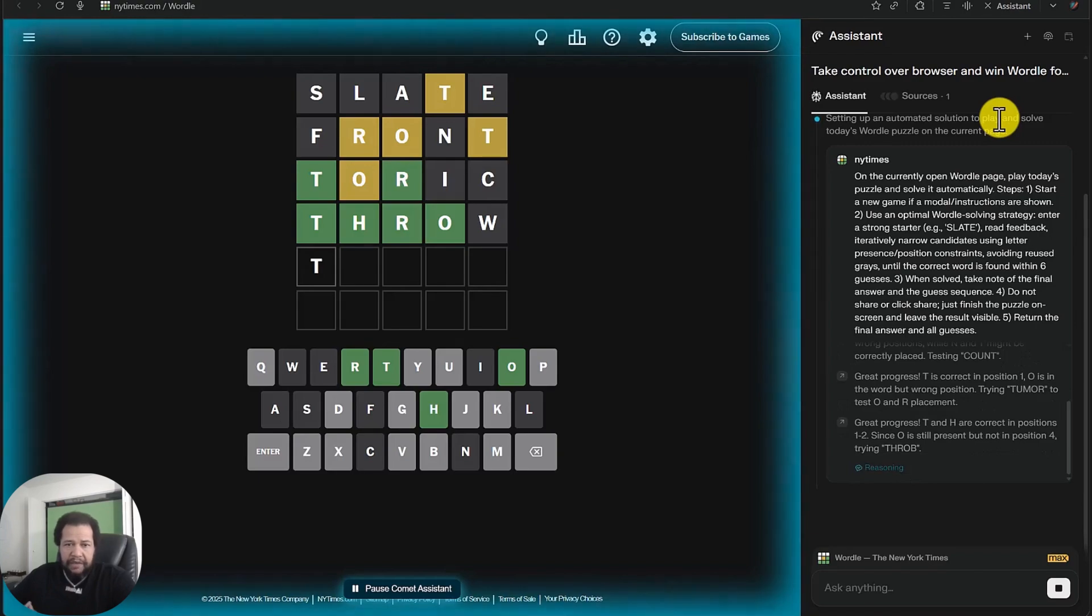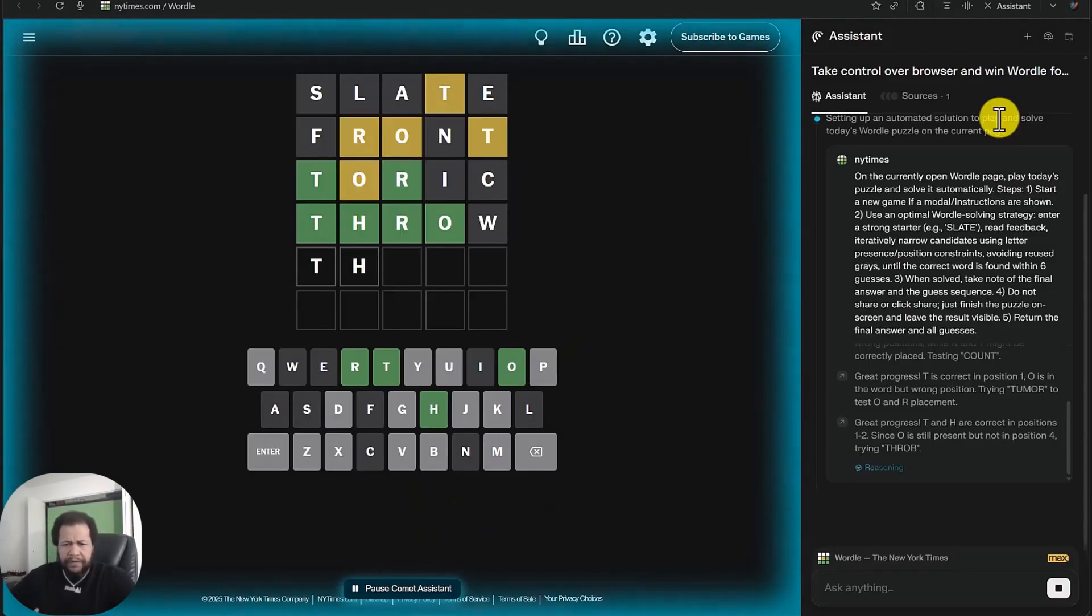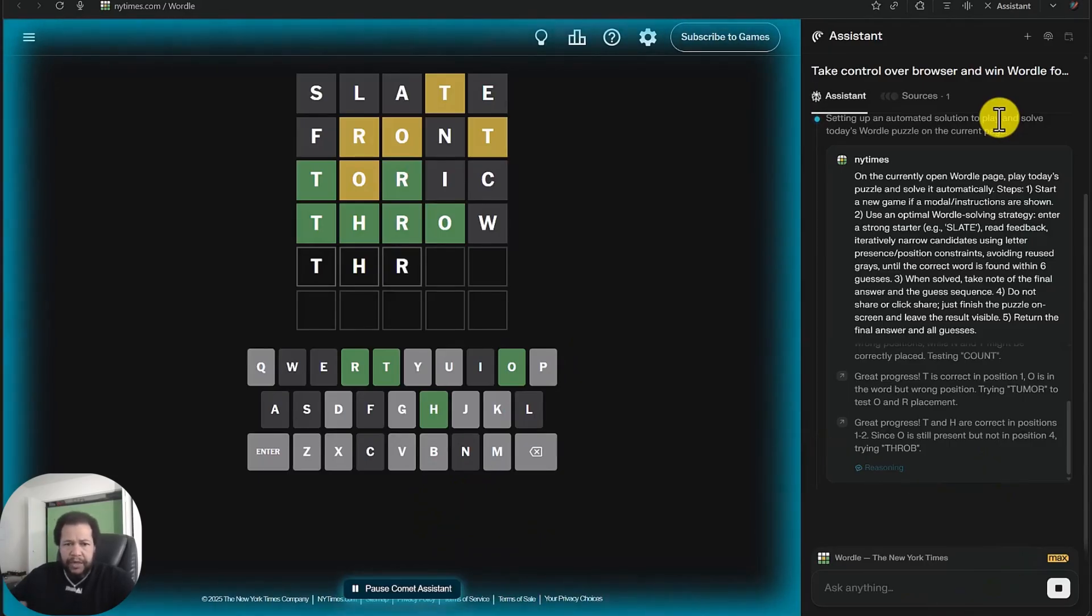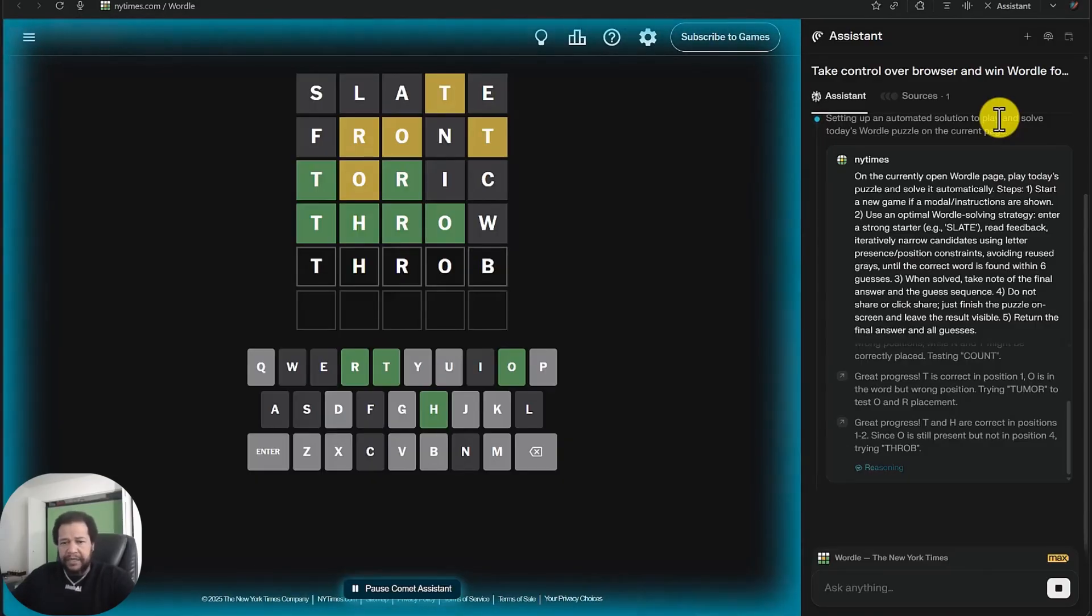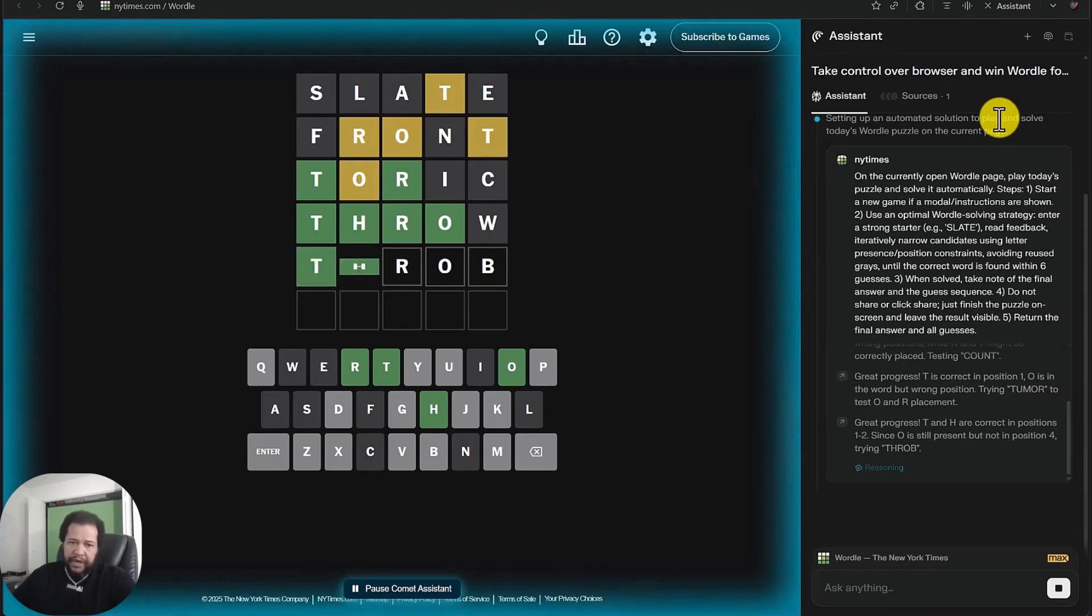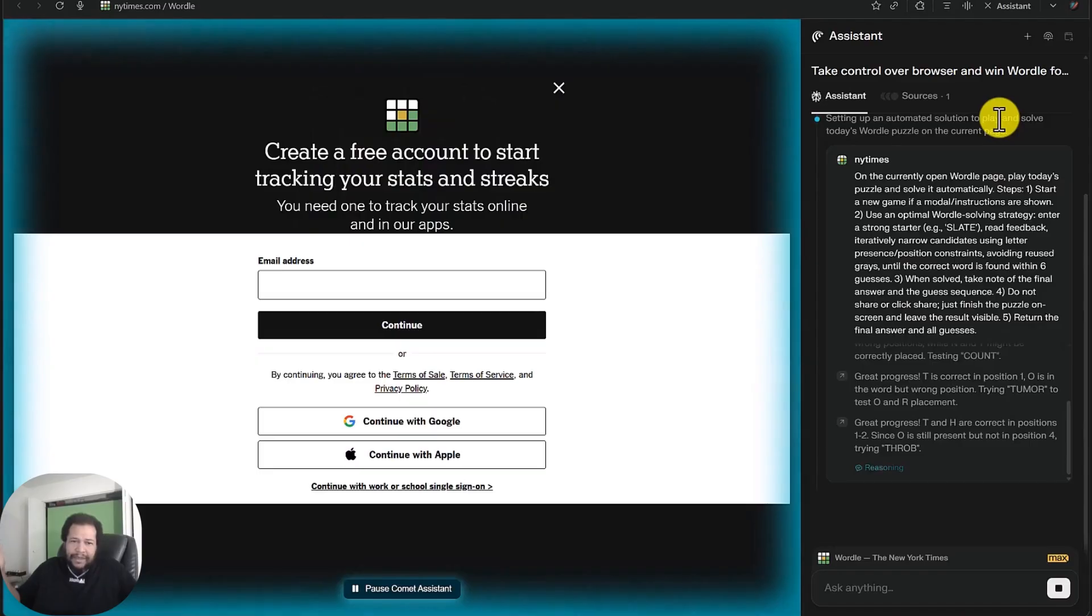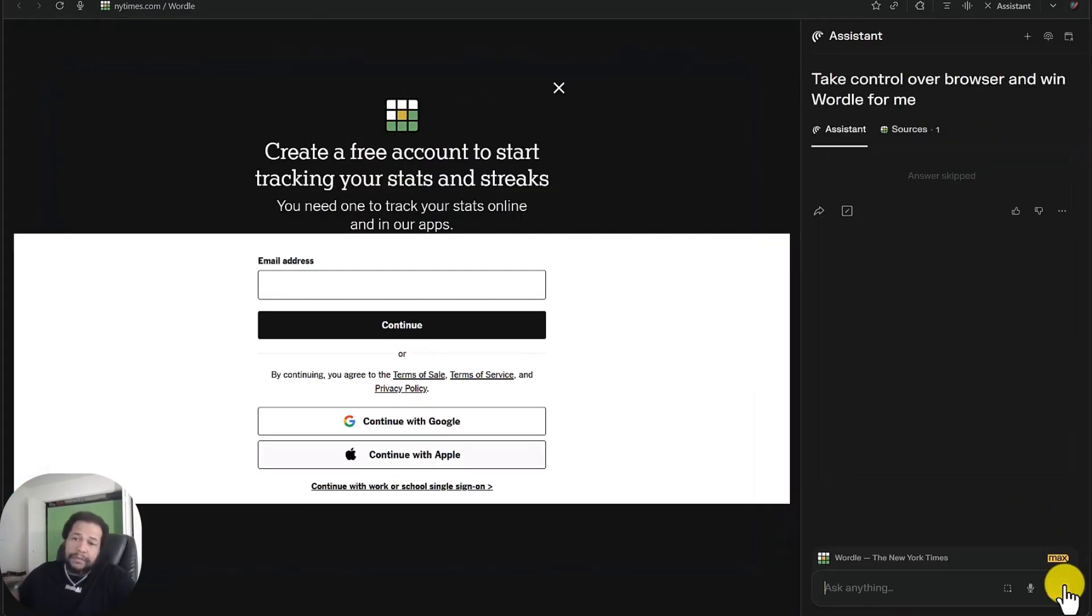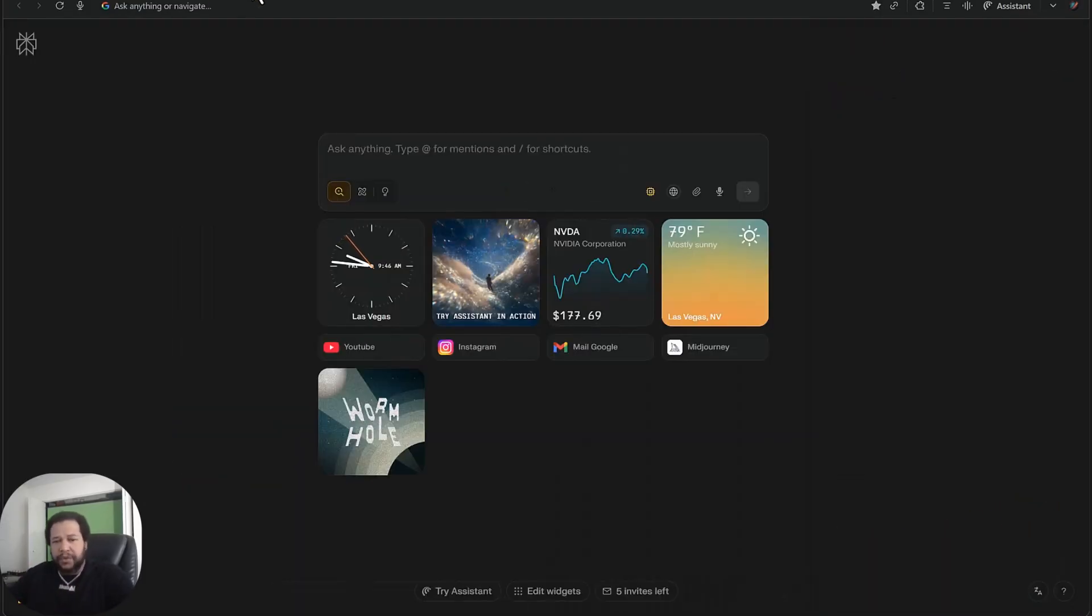One thing that I've had to train myself on is not trying to help and intervene. Because we have this pause comment assistant button right there, we can intervene anytime we want. We can hit this stop button over here and send it a message anytime we want and complain about what it's doing. But what my experience has been is if I just remain patient, often, more often than not, it will figure it out. And then, bam, it did it. It solved it. Isn't that cool?